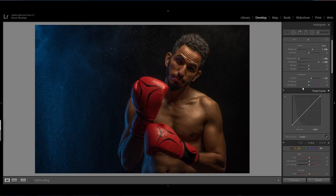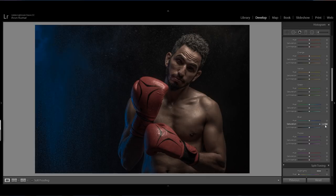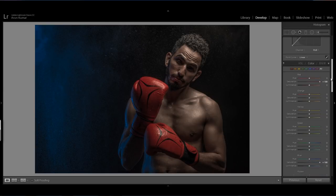I will reduce the saturation so that I can manage to work on the skin tone. Now in the color panel I will increase the blue to get the color back, and I will increase the red so I can get more detail in the red part.